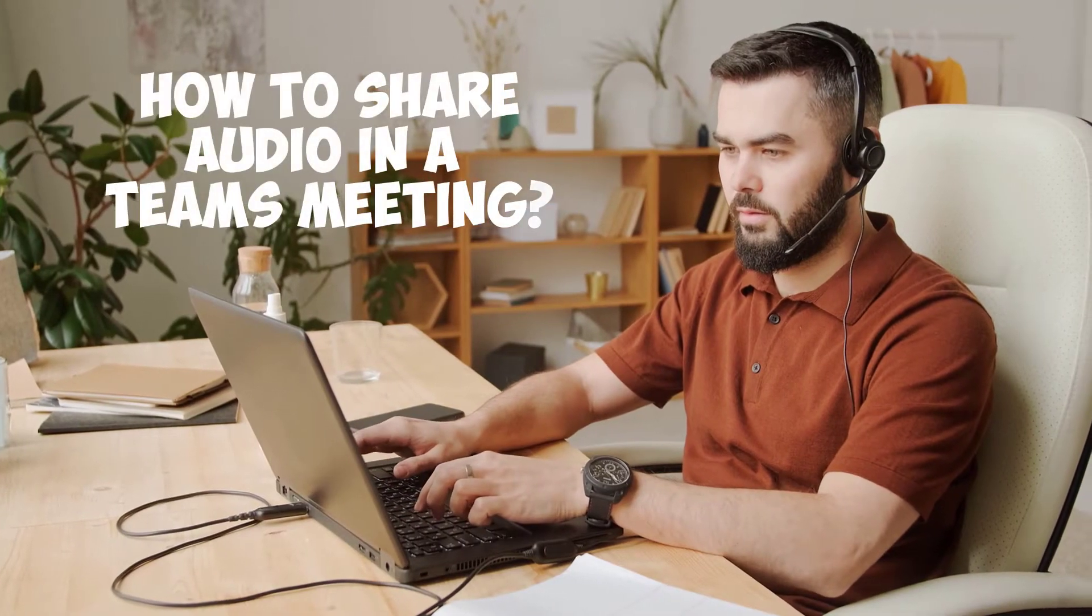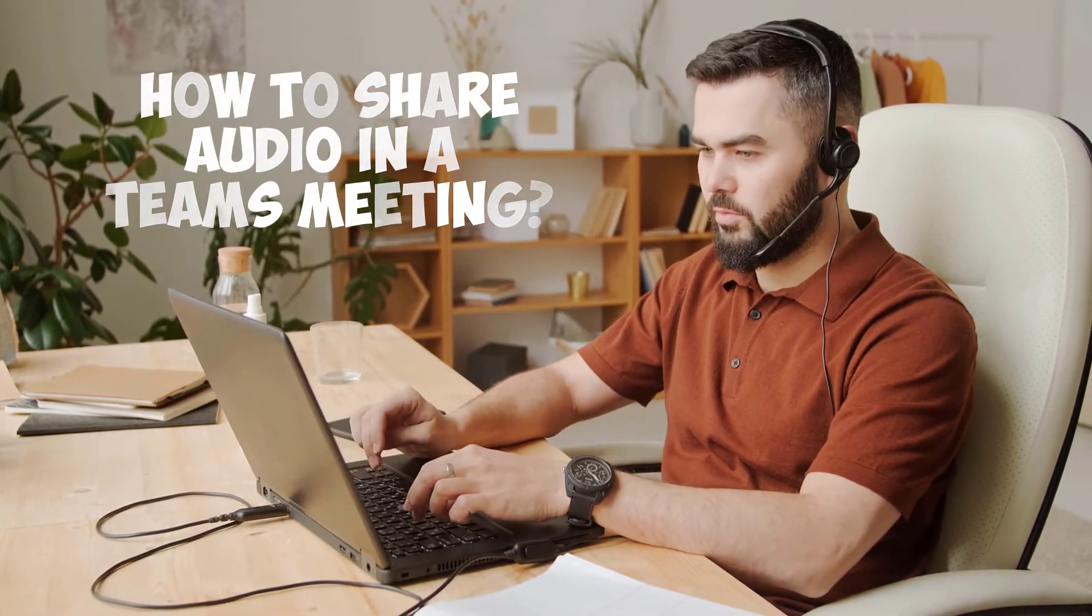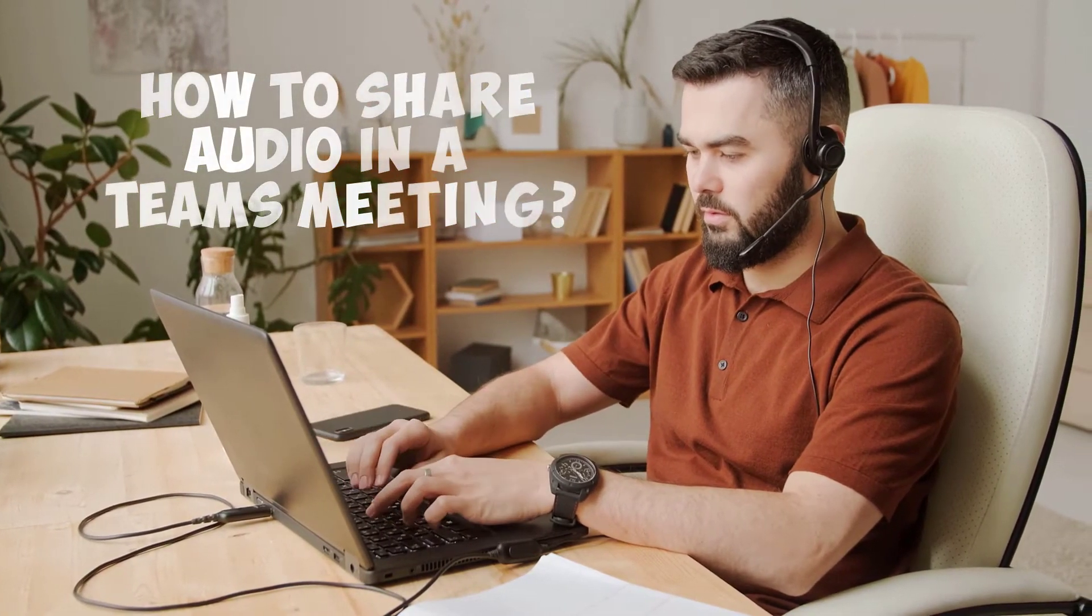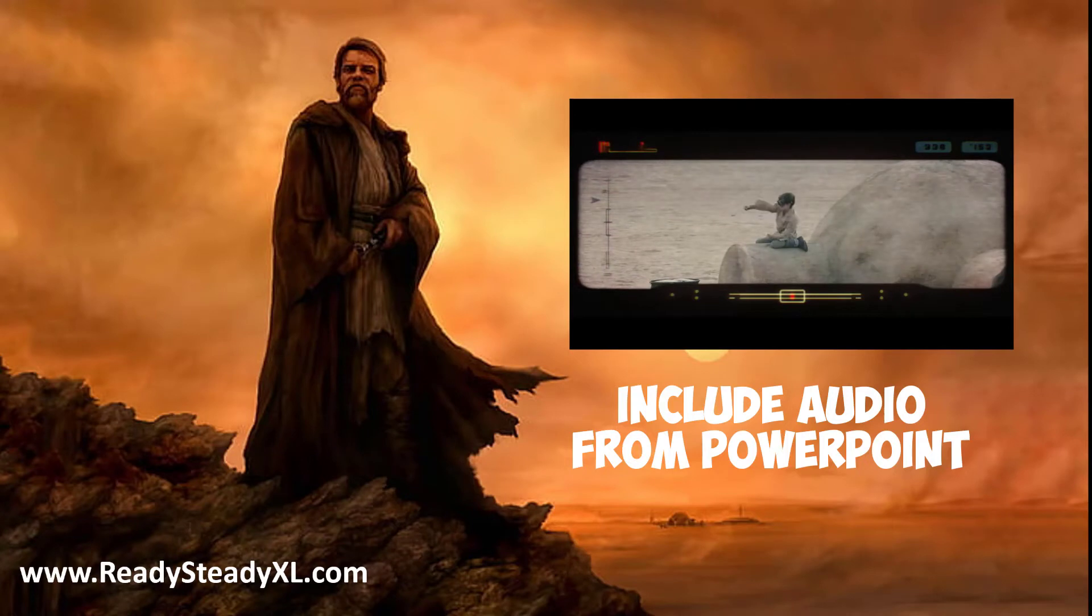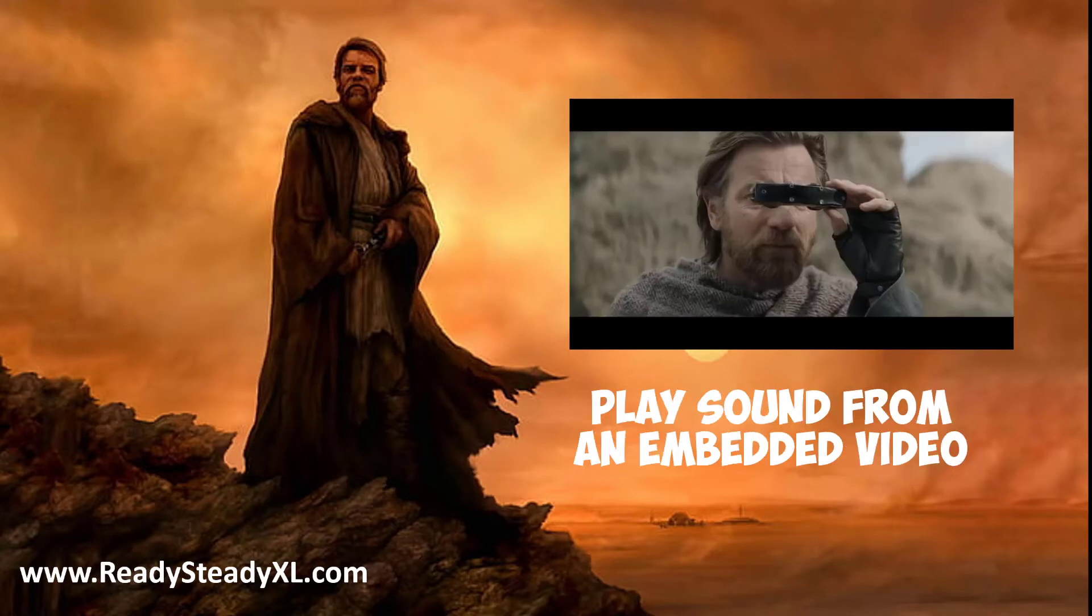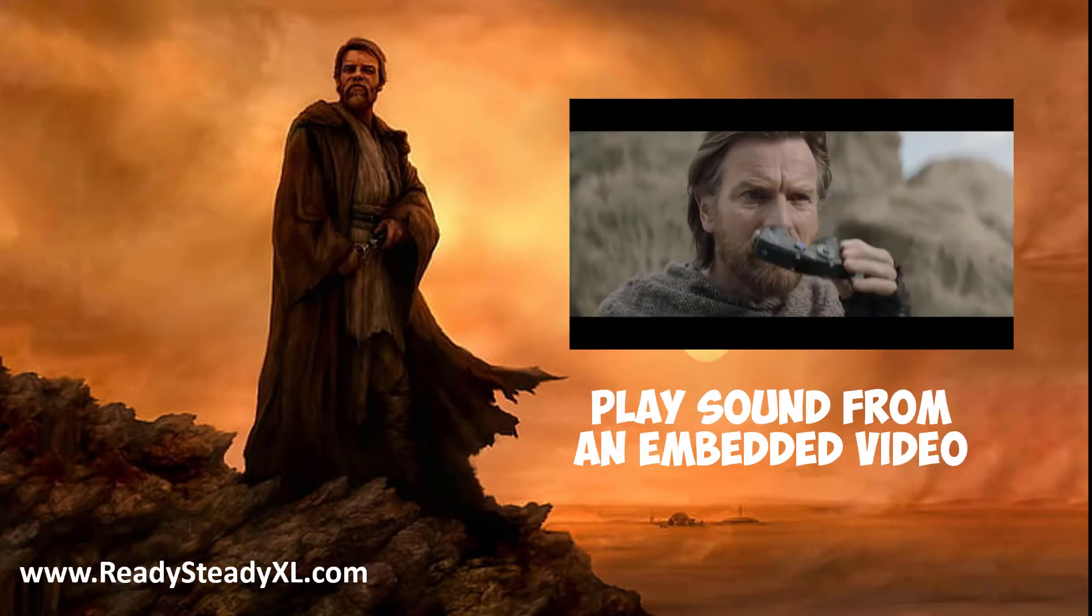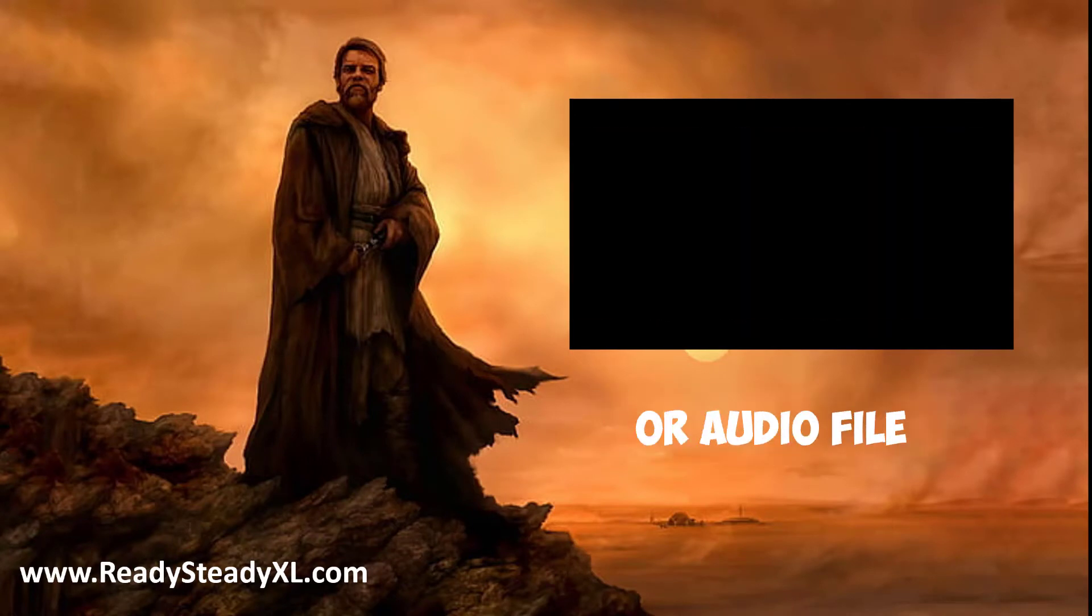In today's video, learn how to share audio in a Teams meeting. This could be from a PowerPoint presentation where you want to play sound from an embedded video or audio file.